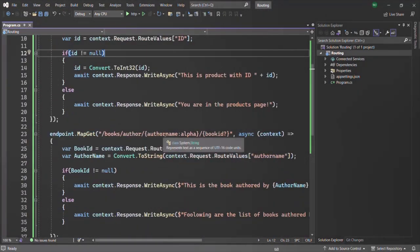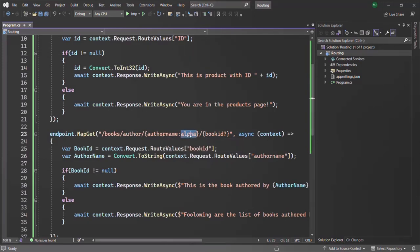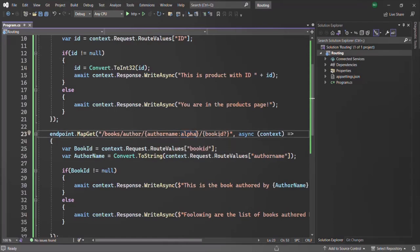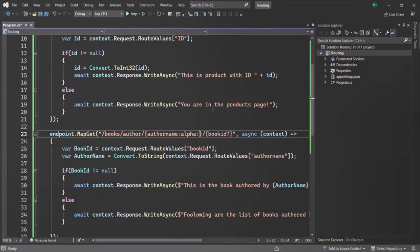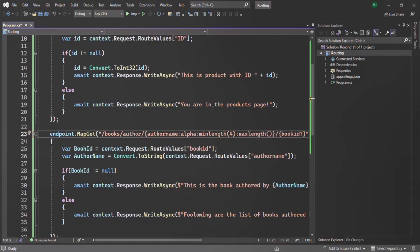Let's say for the author name, we only want to get some text value. For that, we have specified the route constraint alpha. For the author name, the minimum character should be 3 and the maximum character should be 16. To specify multiple route constraints, we use a colon and then specify the next constraint. So here we use minlength(4) and then maxlength(16) for the author name.